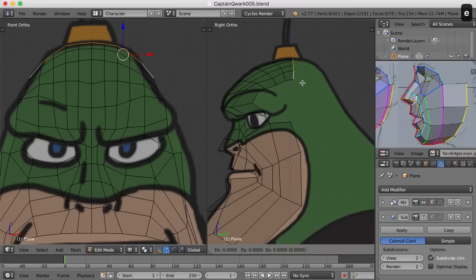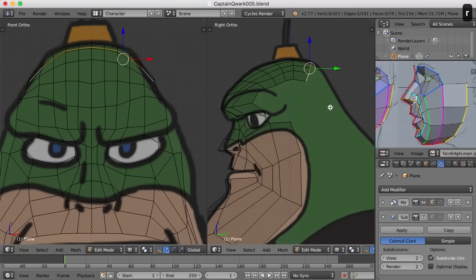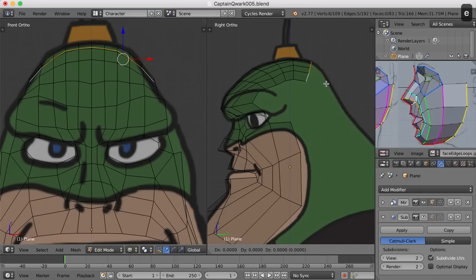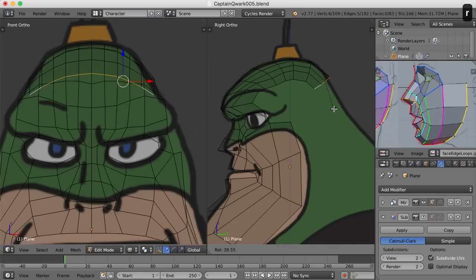I'm going to hit E for extrude and pull the mouse back a bit, and I'm going to rotate it just a little. The width of this looks pretty good, so I think I'll go with that and just keep on going. I'm going to hit E and extrude again and pull down and rotate this a bit.